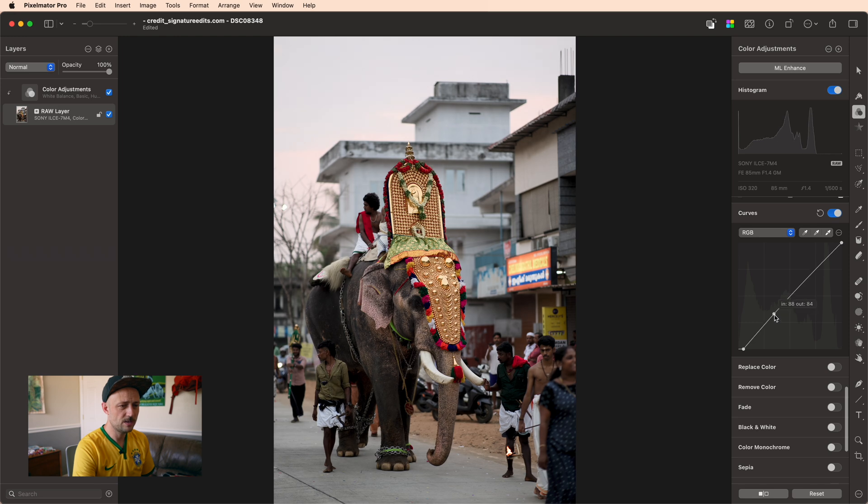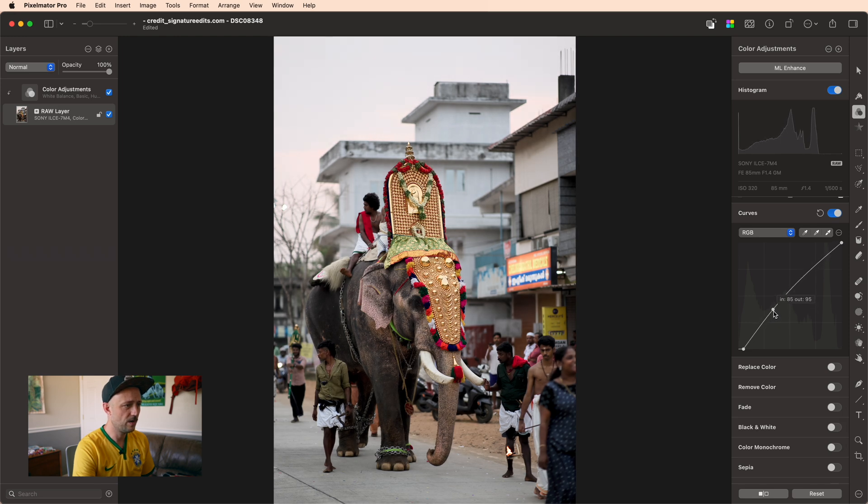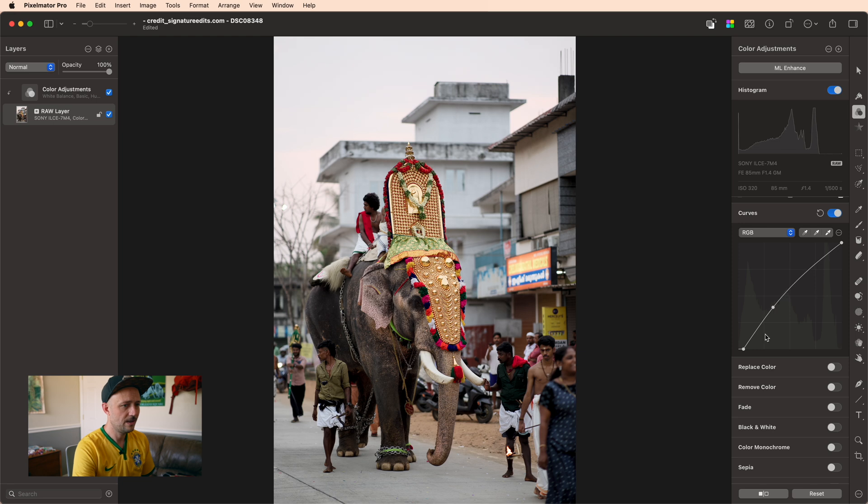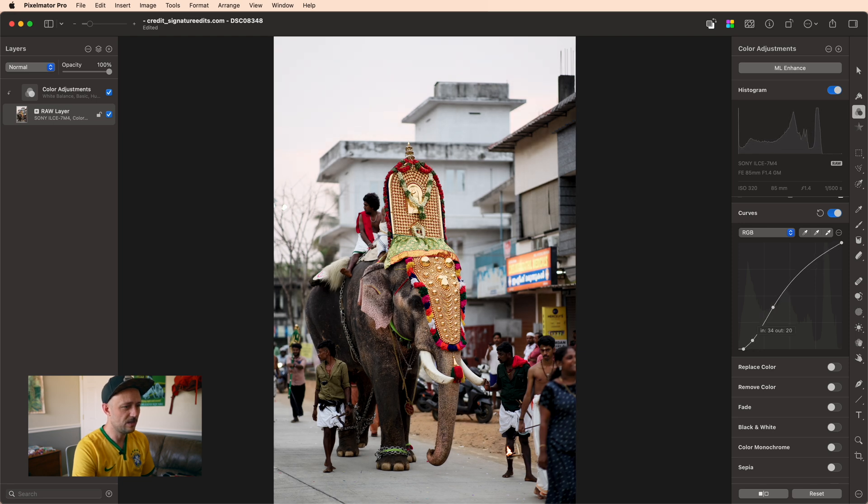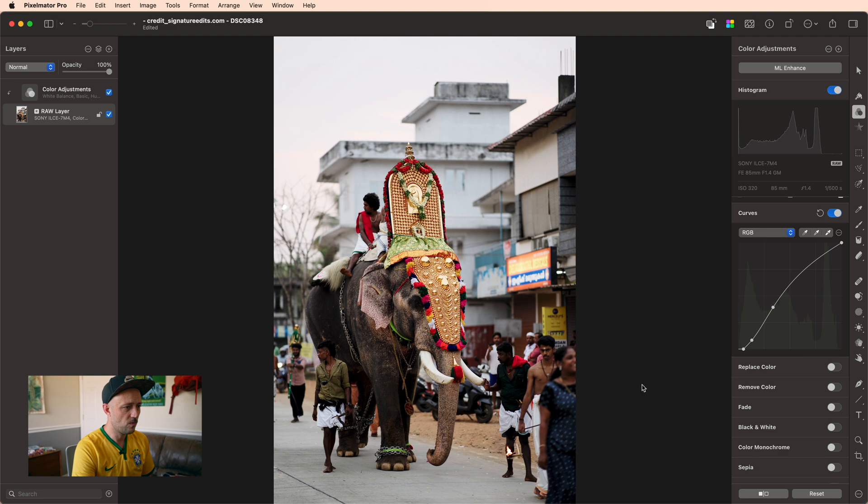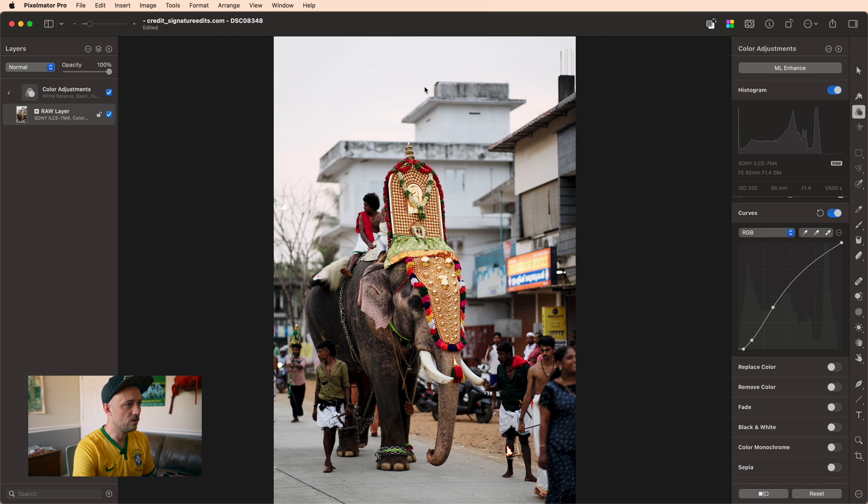Now after that, I do want to make sort of an S curve, so I'm going to bring up my highlights until they start looking really good, and then I'm going to bring down some of these shadows. And what I'm looking for is I'm trying to make it so that these skin tones still look very legible and that we don't lose too much detail up in these super brights.